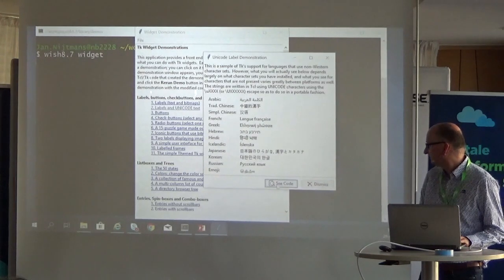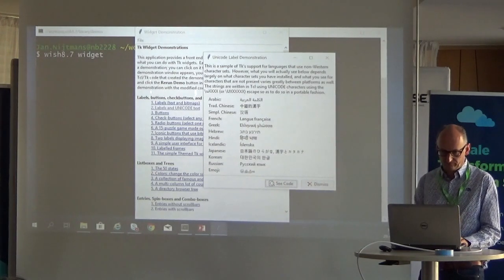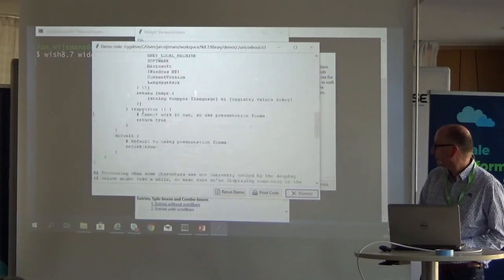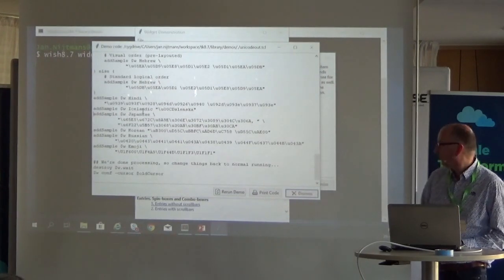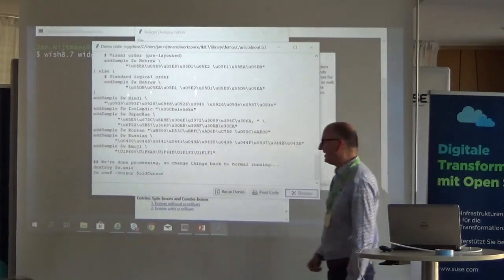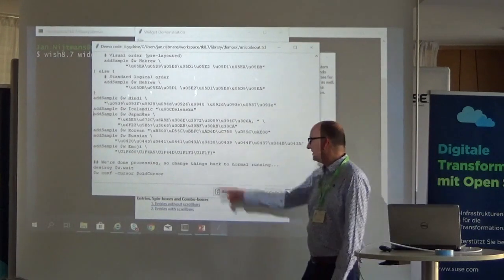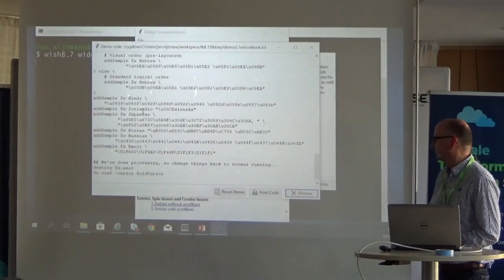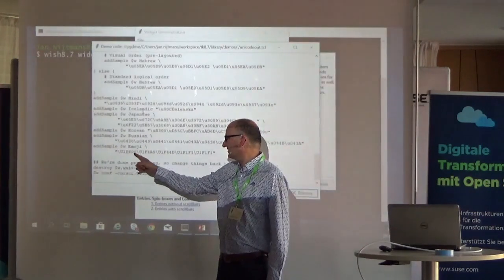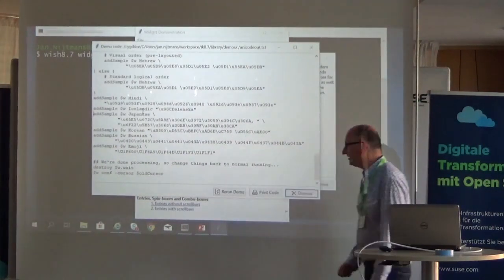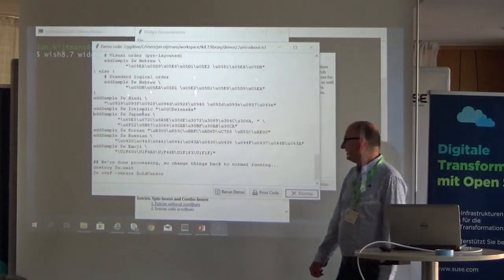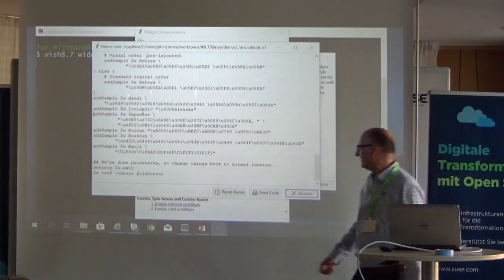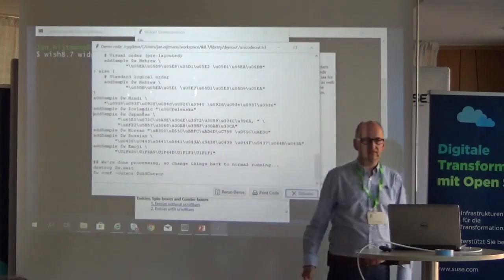If we look at the code, you can see the TCL code which adds these lines — they all have backslash capital U. You can see: 1F60 is a smiley face, 1F4A9 is the pile of poo, 1F44D is the Facebook thumbs up, and those two together form the Dutch flag.